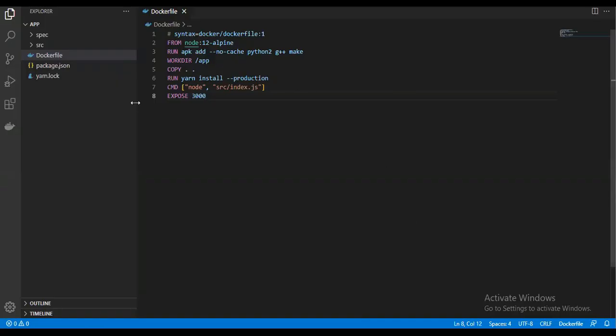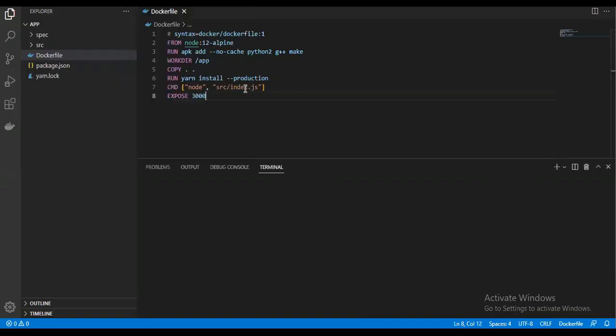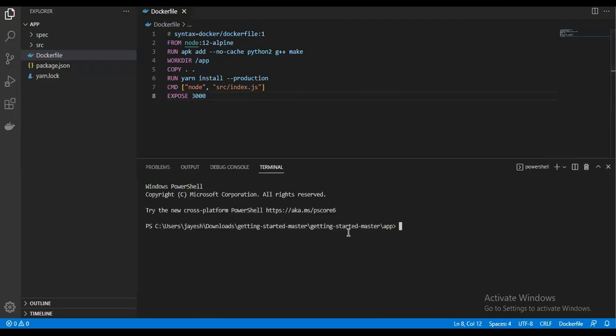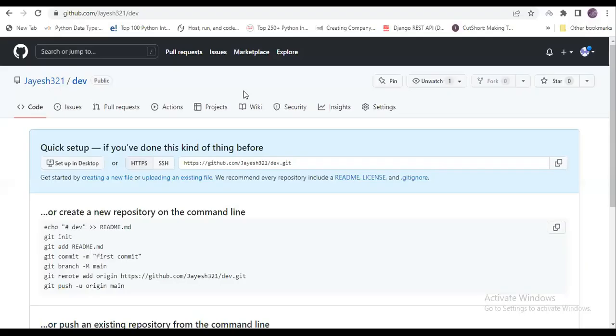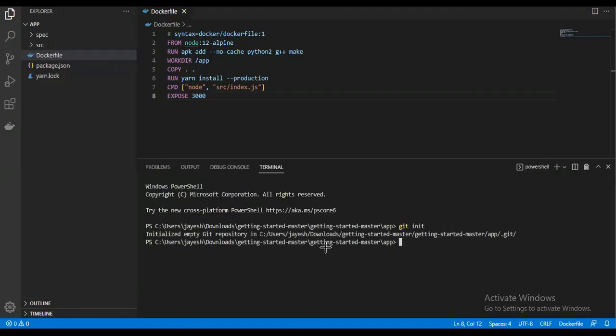Now our repository got created. Now we are going to push the code to this repository. For that, we will open one new terminal. First, what I will do is run these commands one by one.